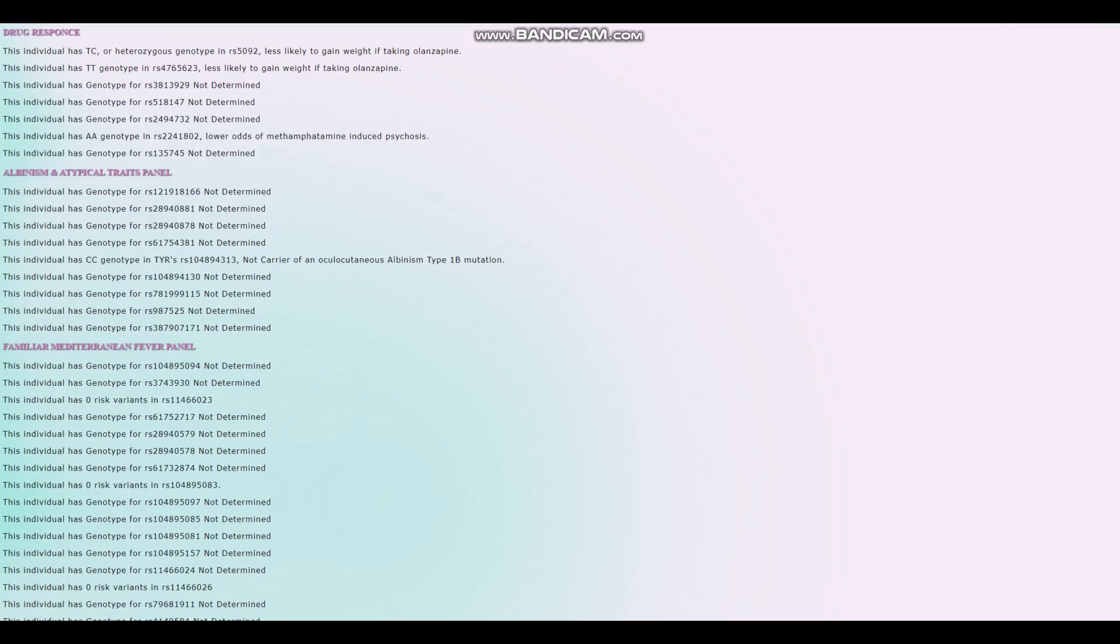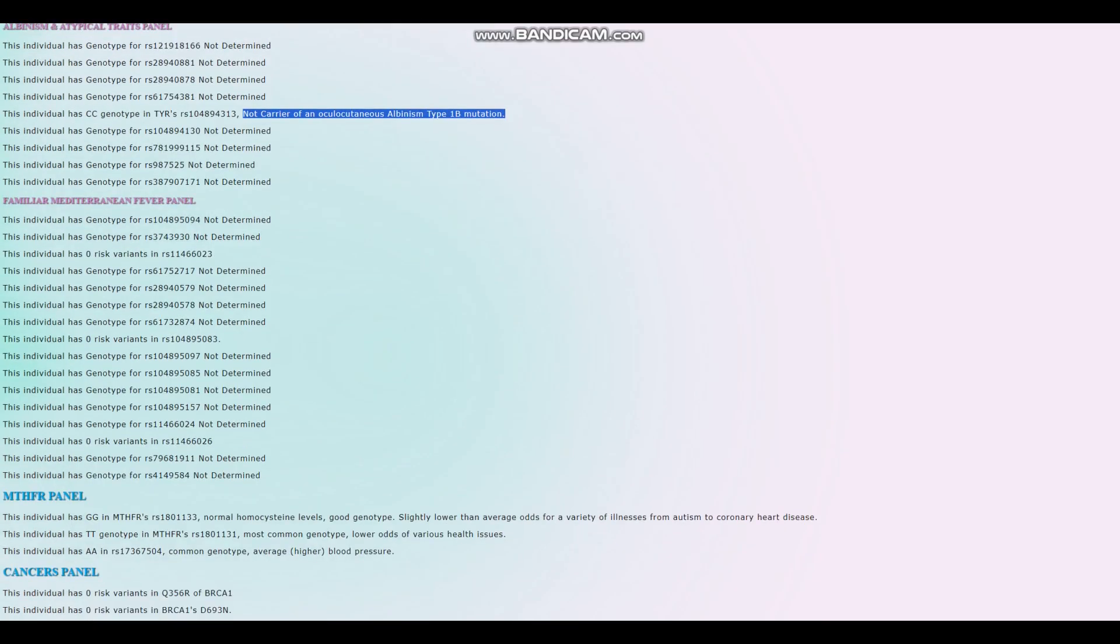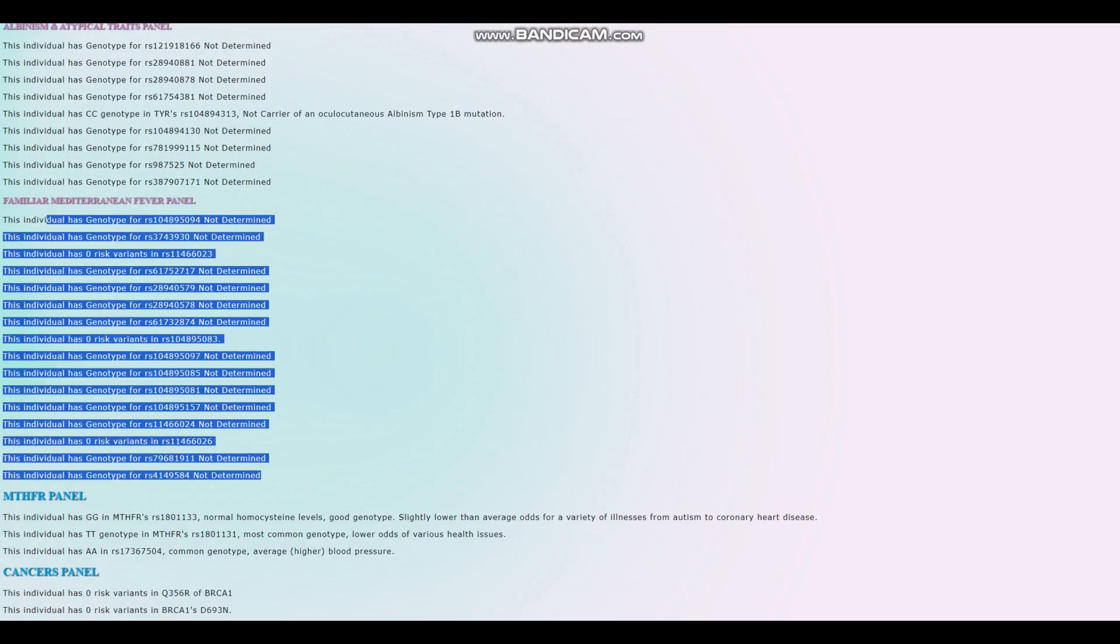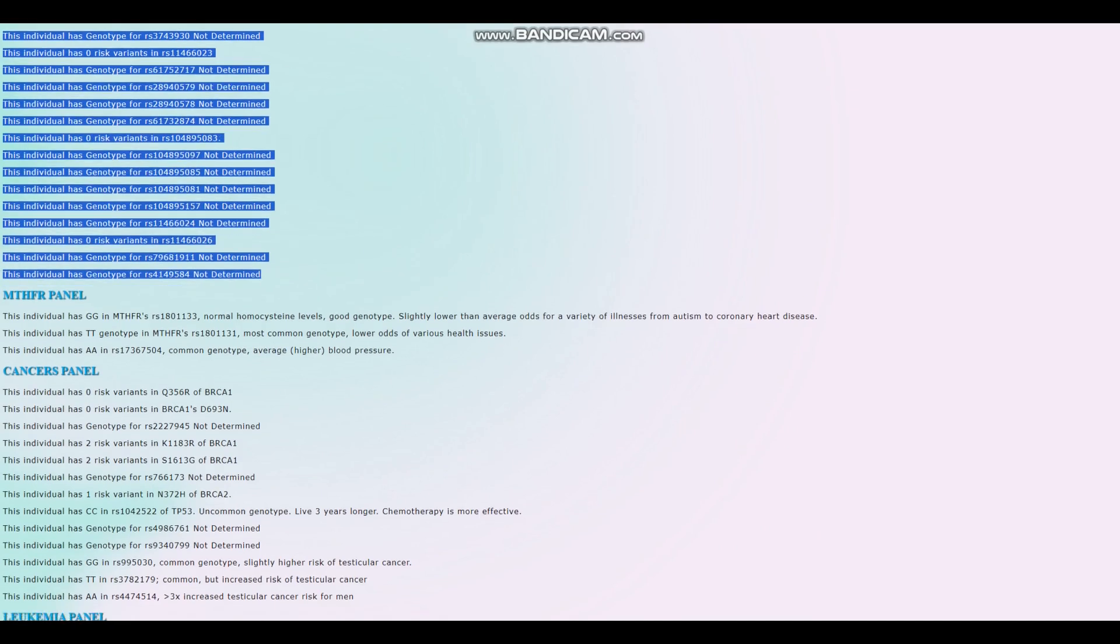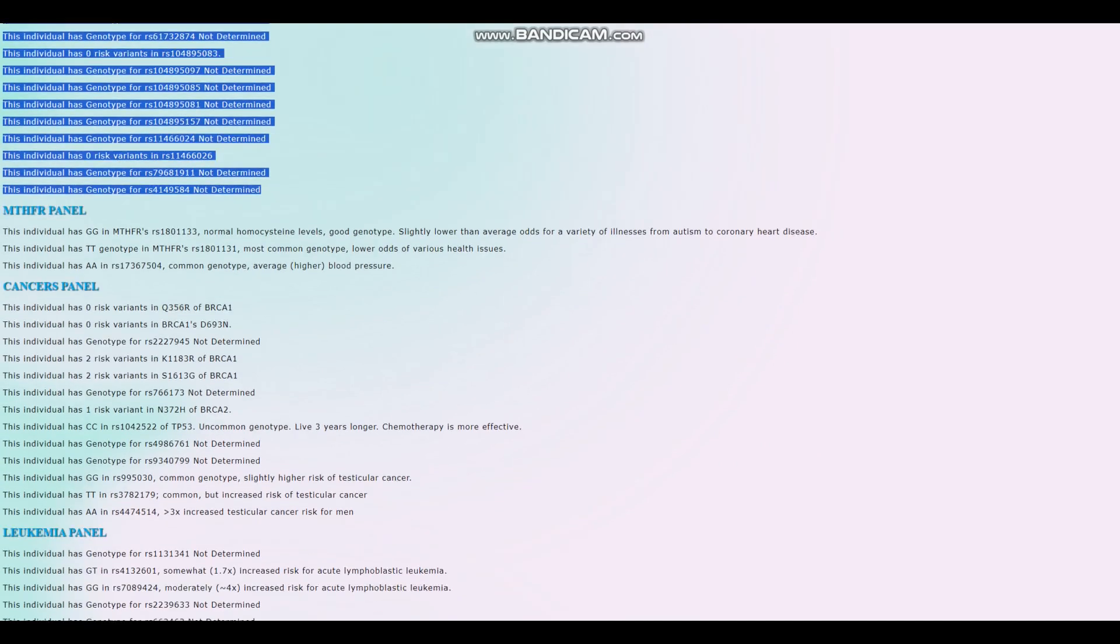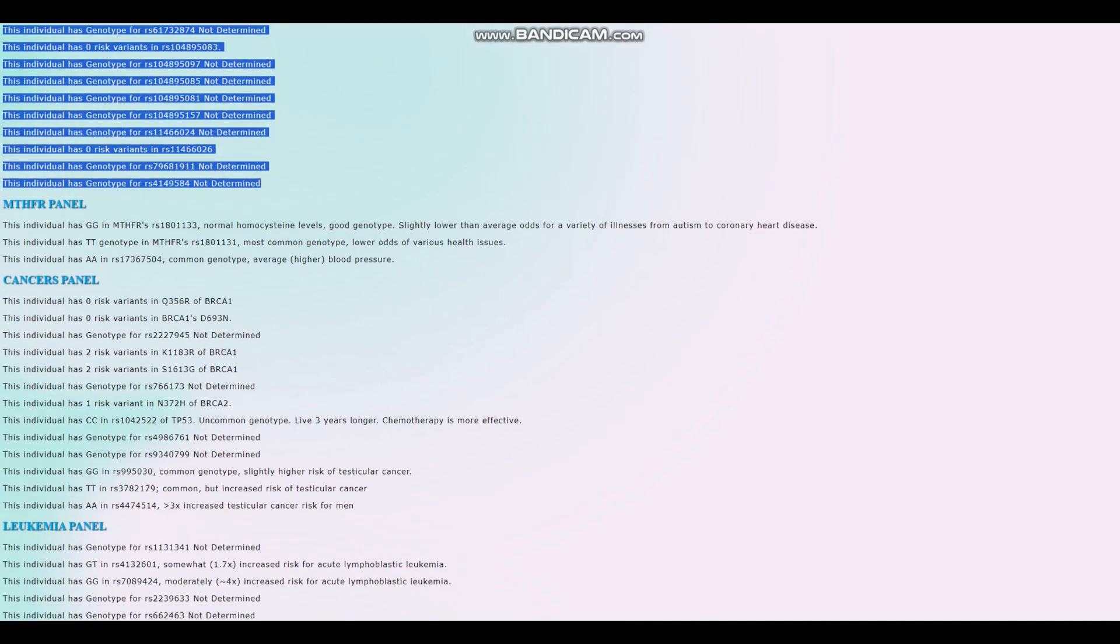Not a carrier of oculocutaneous albinism type 1B, not albino. For familial Mediterranean fever, no risk variants for that. Well, he's not a Mediterranean. Nothing surprising here.